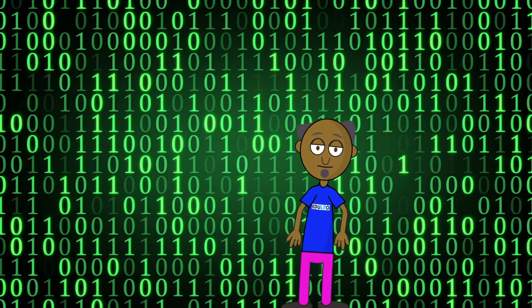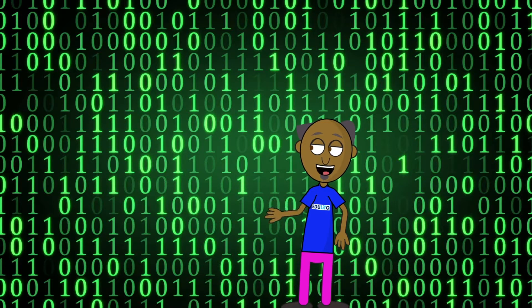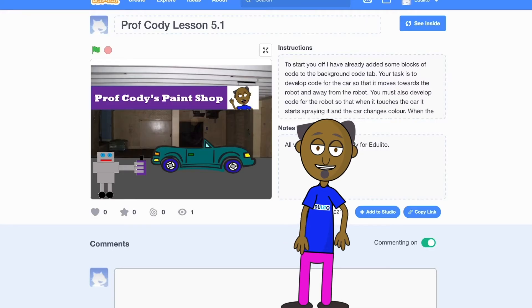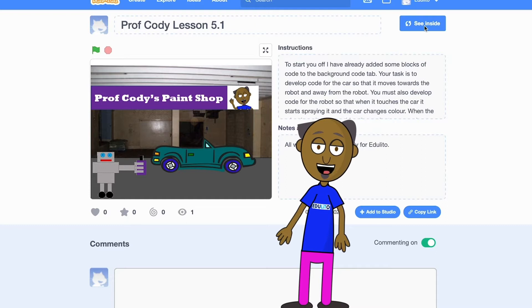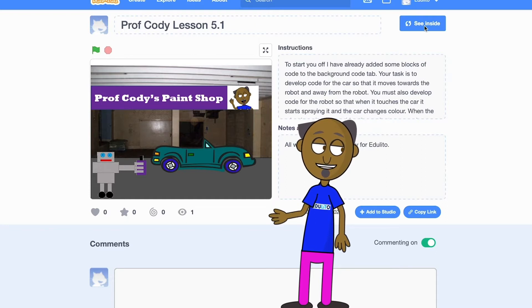For example, you could create a procedure that is used to help operate a robot in a car factory. Start by searching on the Scratch website for Professor Cody Lesson 5.1, or alternatively click on the link shown in the description below.